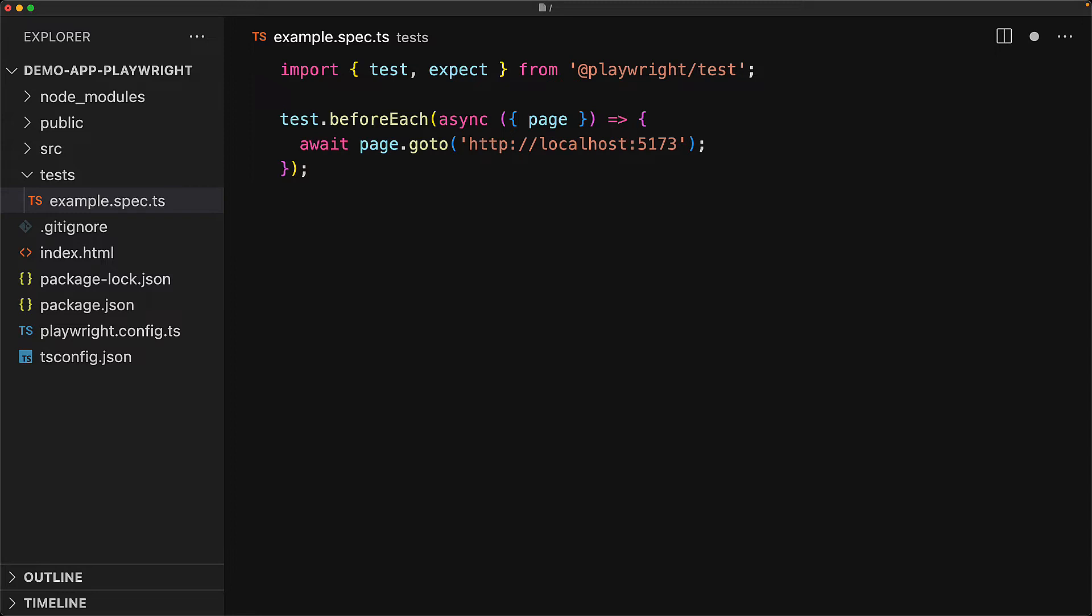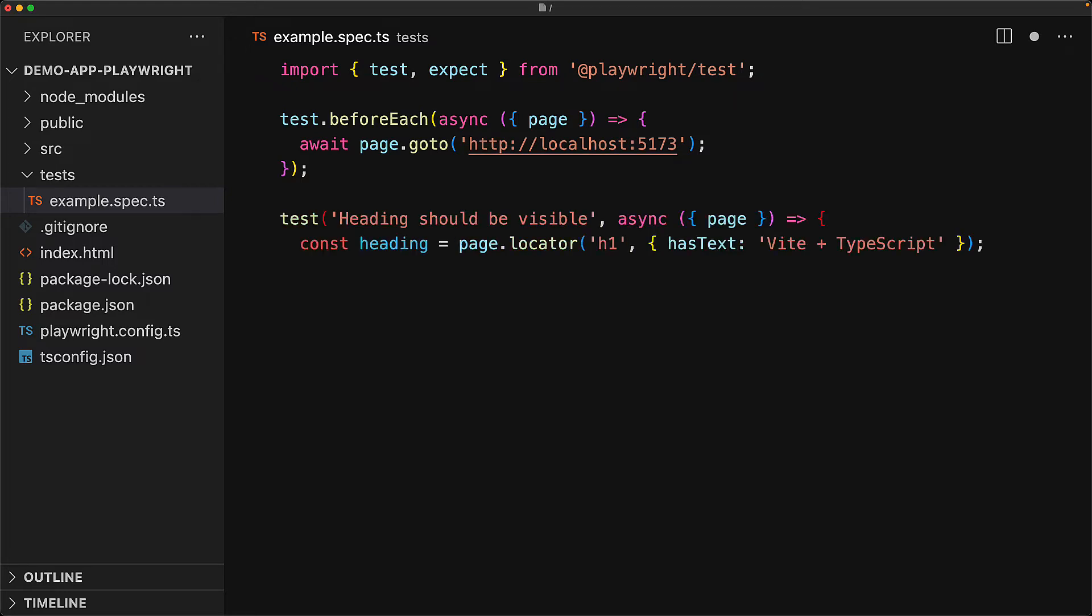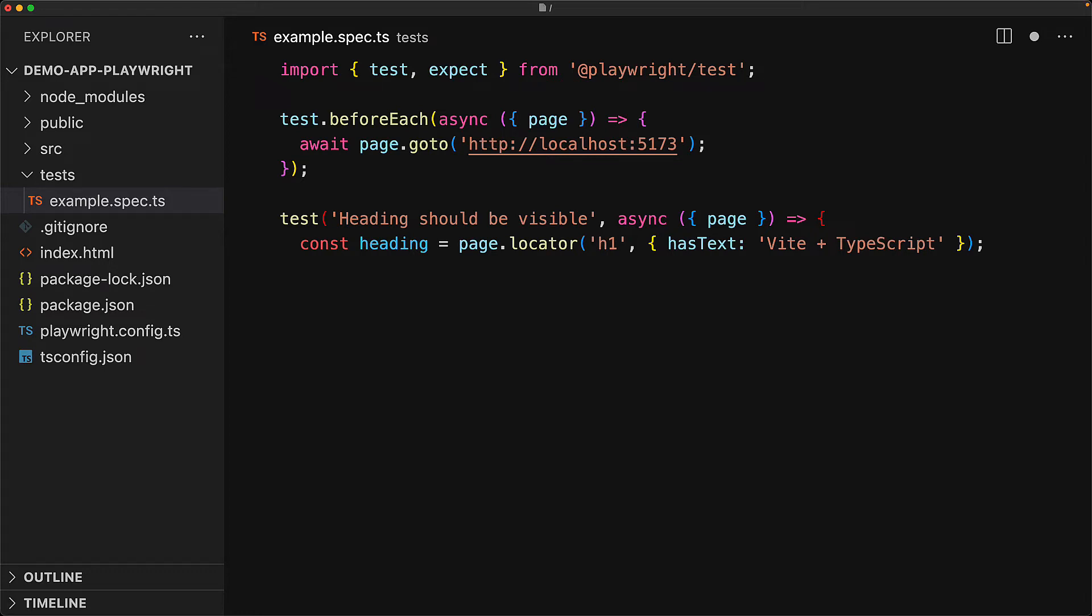Here we are using page.goto to navigate to localhost 5173 before each test so that we don't need to have the statement in every single test. The first thing that we want to verify is that the heading should be visible. For this, we use the locator to find an h1, and the locators can actually take additional options as well, and one option is hasText. So we want to find some h1 that has the text Vite plus TypeScript. And then we simply expect that this particular heading should be visible. That's it for the heading.